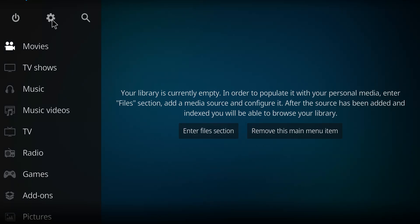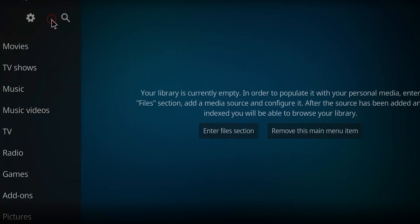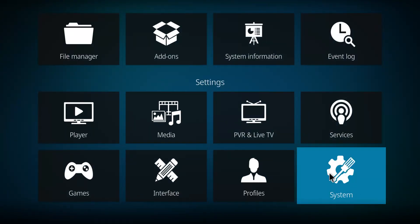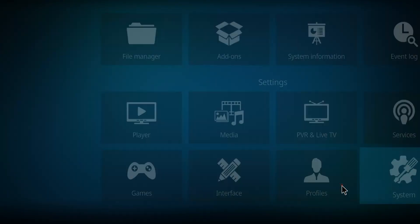Before we get to installing that, firstly we're going to need to click the gear if this is your first time ever doing this. Then go down here to system, click on system.